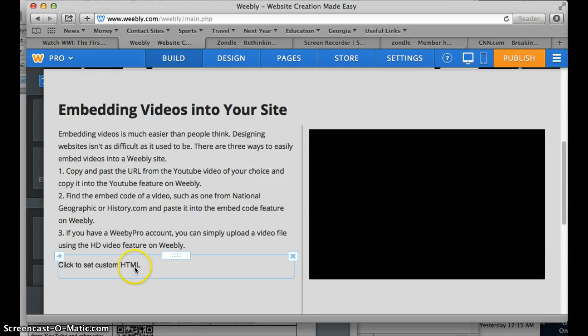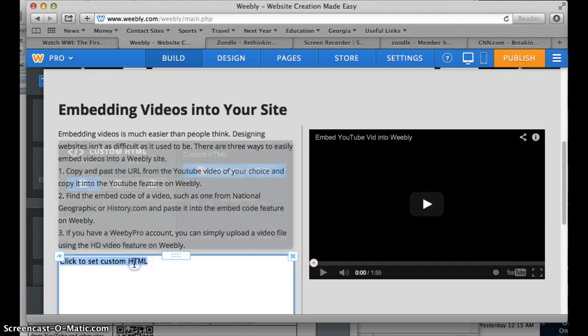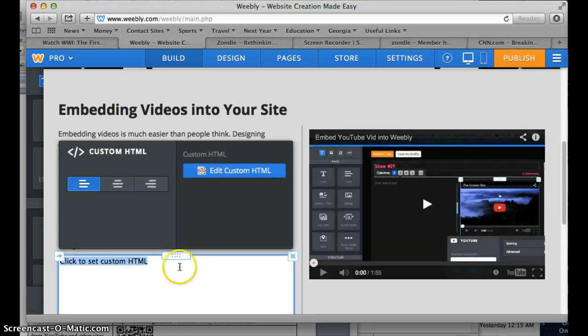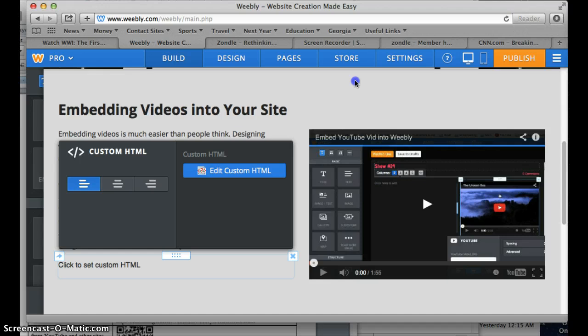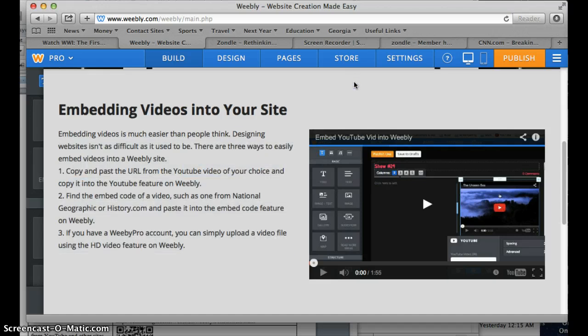You find the embed code and you're just going to go ahead and drag the embed code thing over. And now we can go ahead and click on it and it says to copy the HTML code. So we're just going to control V which is paste the code that we just got and then go ahead and click off of it.